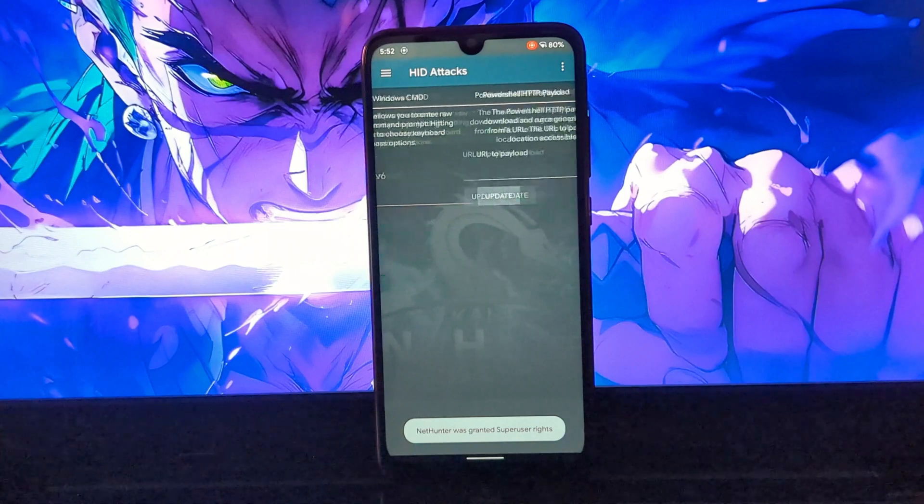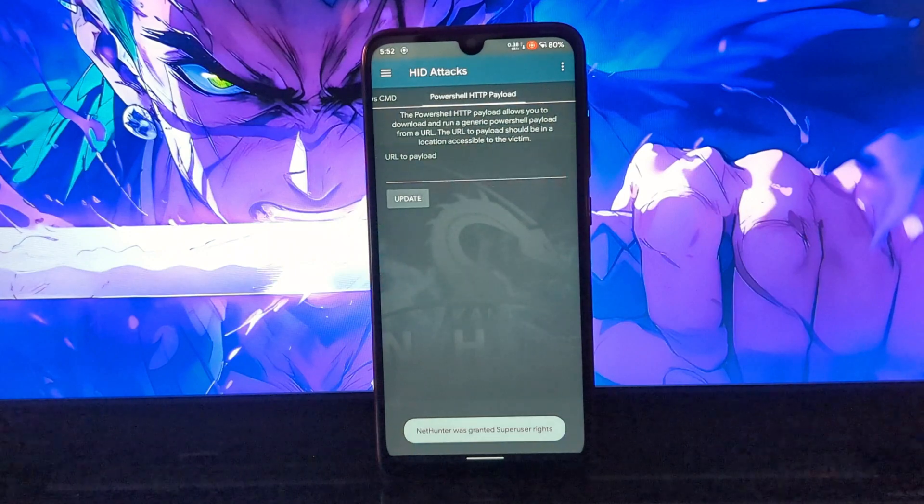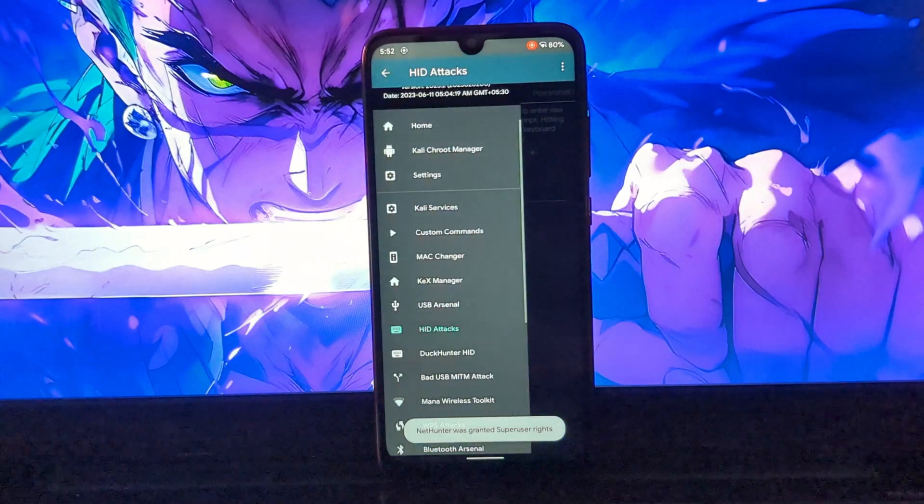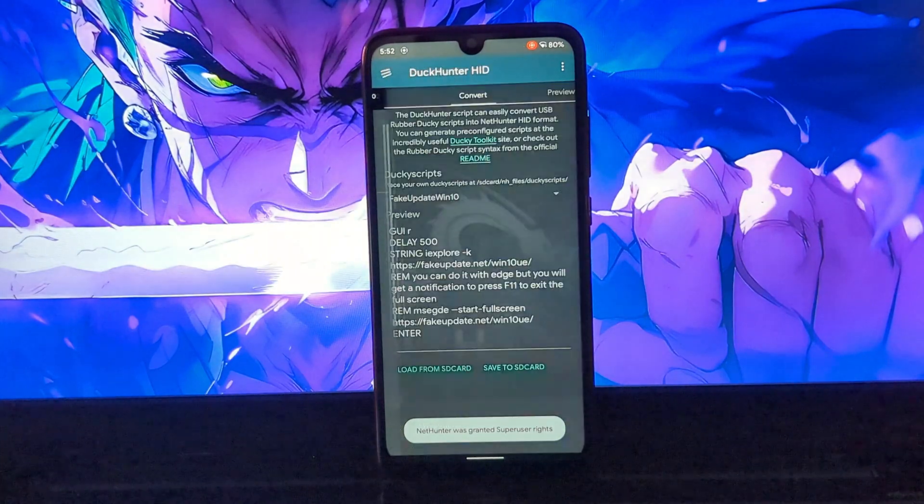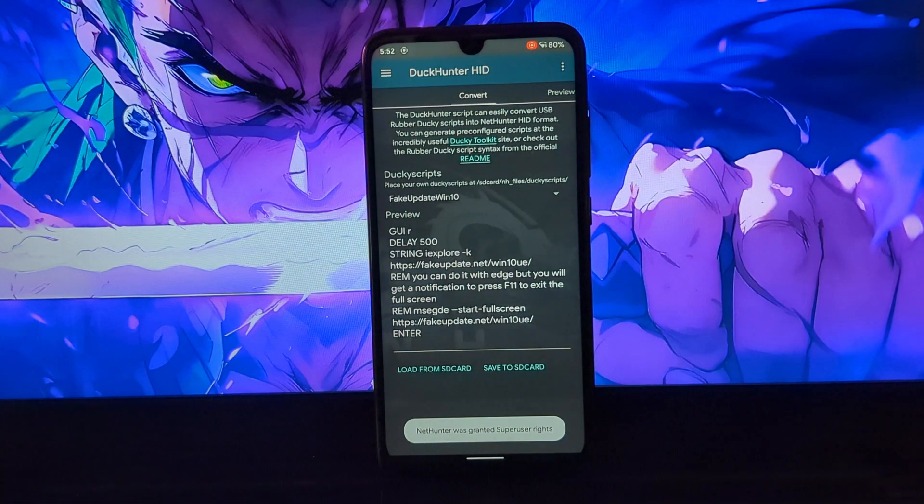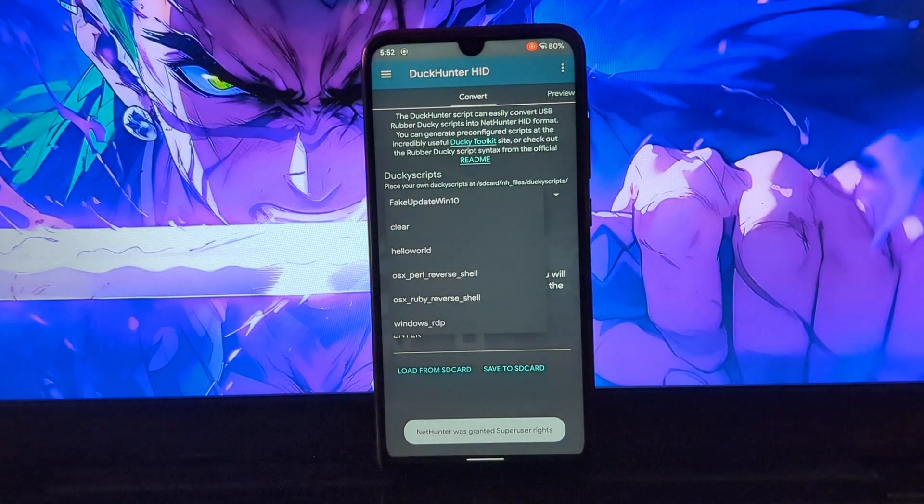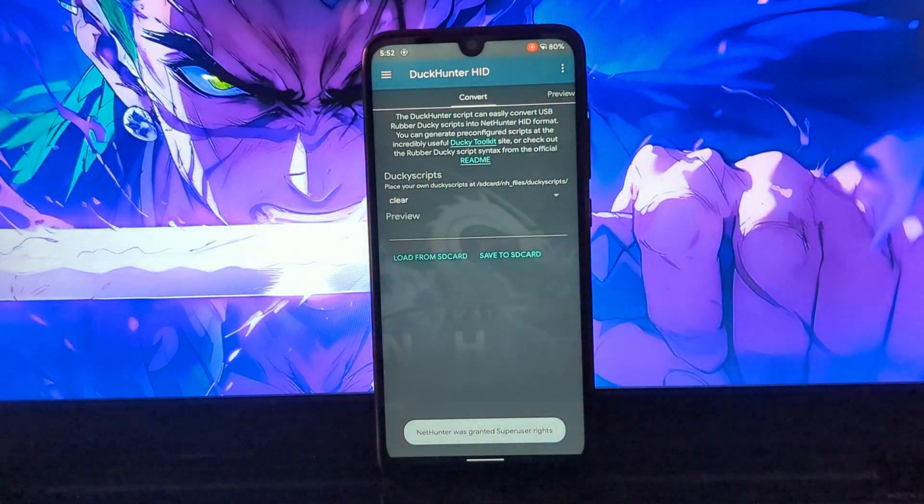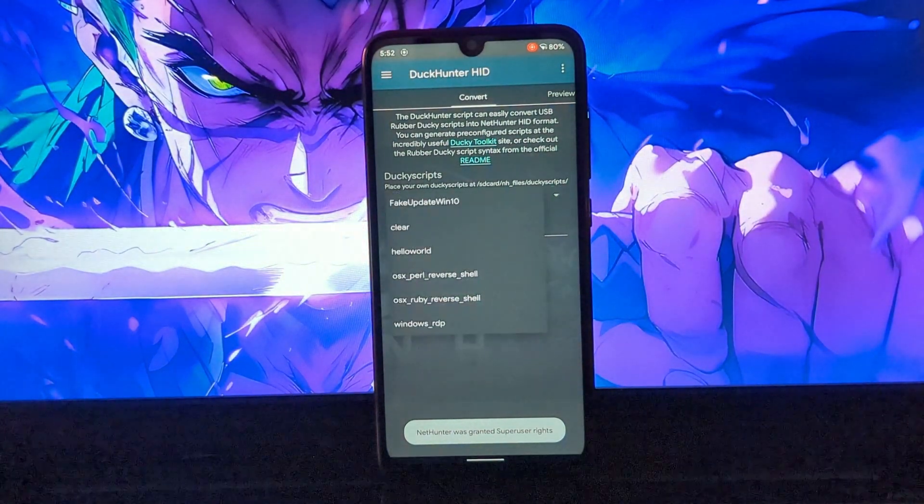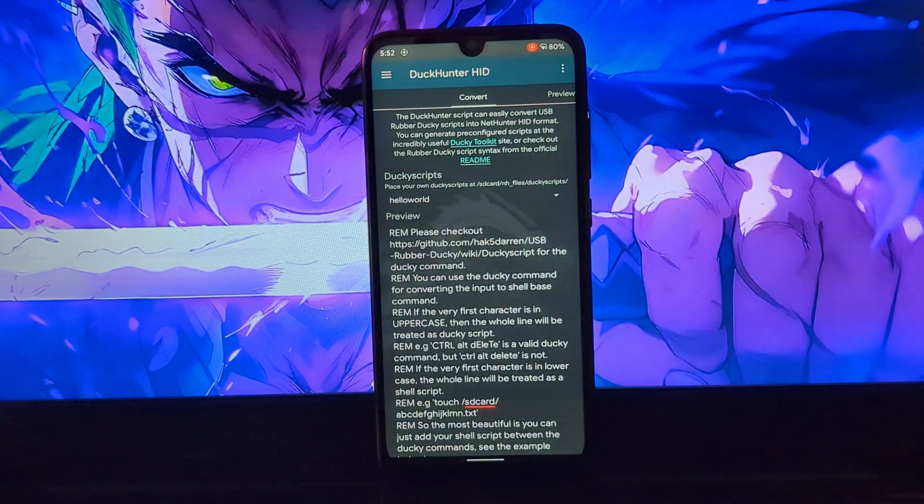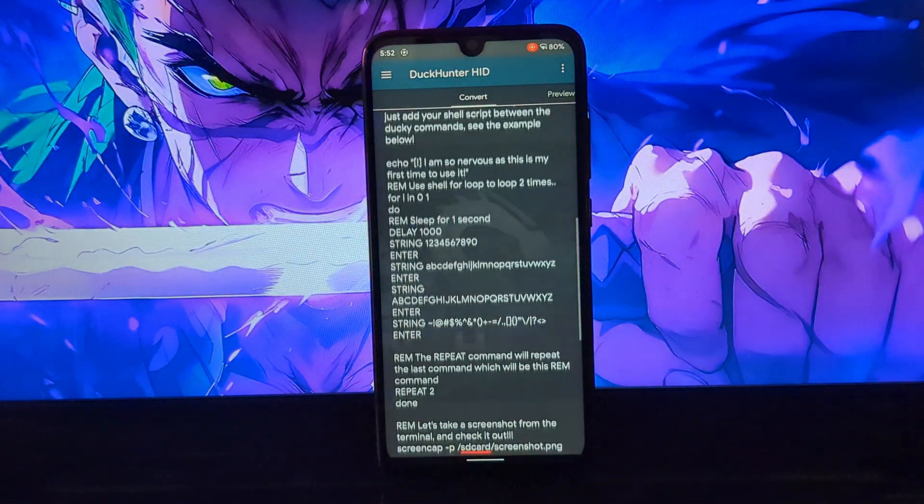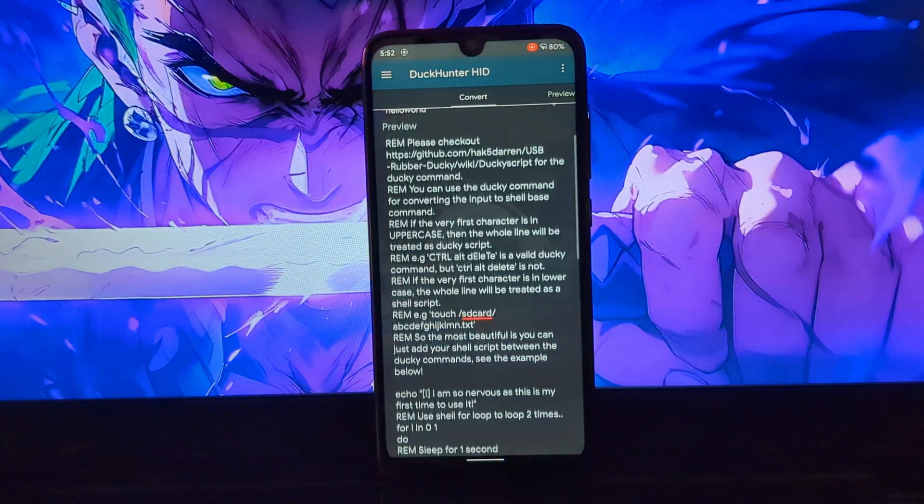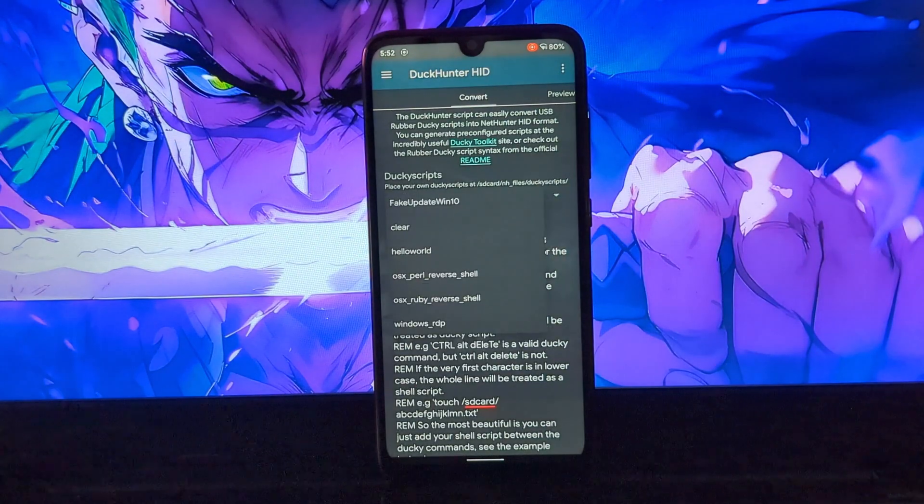You will have HID Attacks tab here where you can do Windows CMD access, PowerShell payload attack. On the other side you will have Ducker HID tab with some pre-installed scripts like fake Windows update, reverse shell attack, and gaining Windows RDP access.